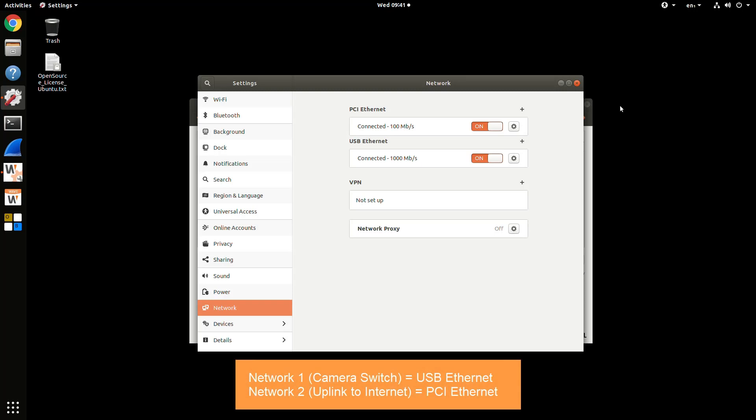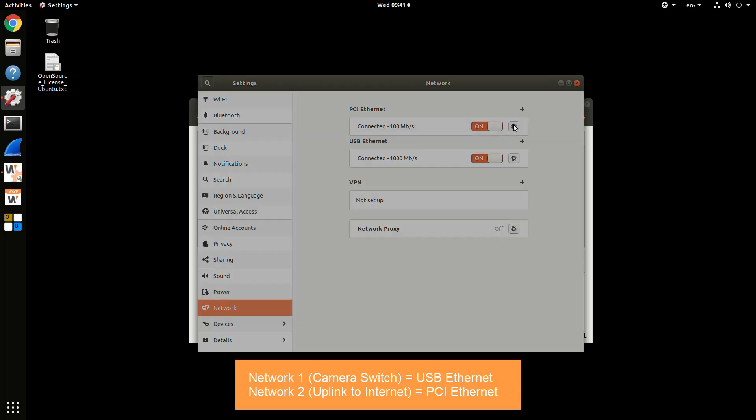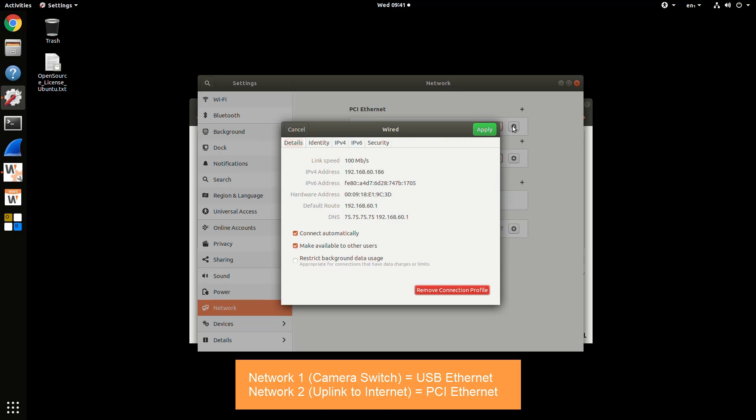There, you'll see your two different network adapters. You can click the Gear and see the information displayed.